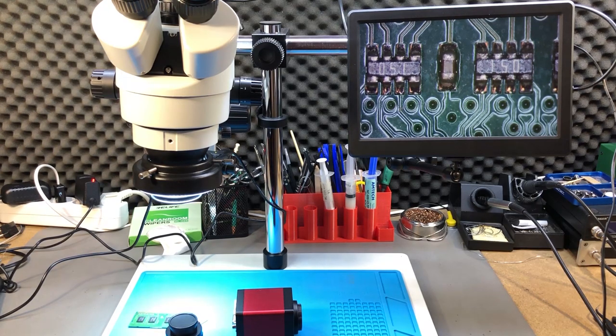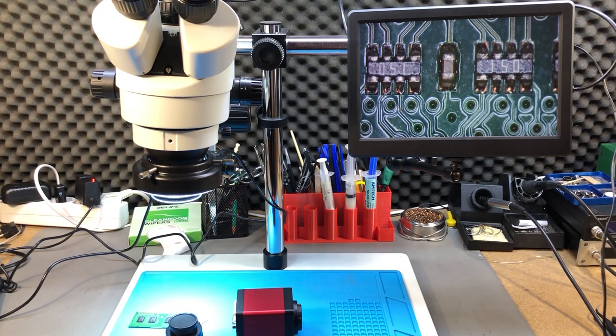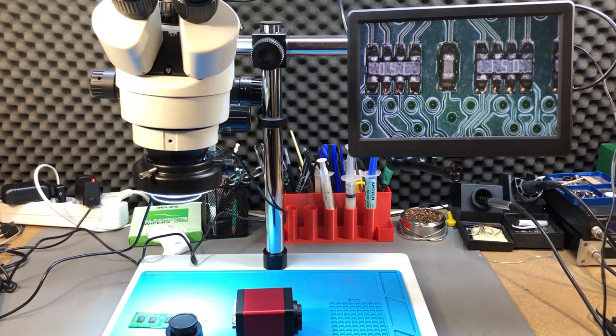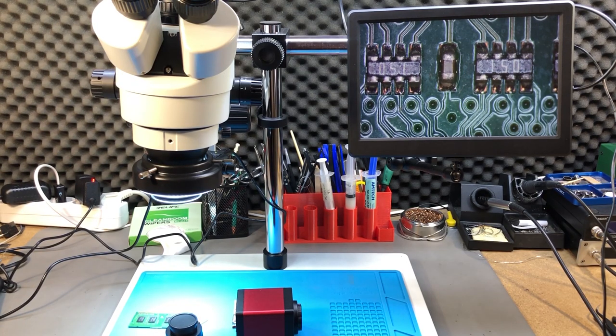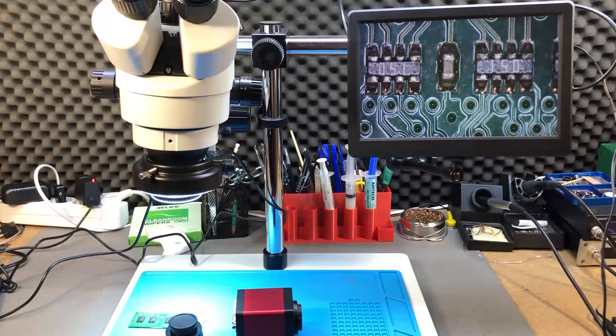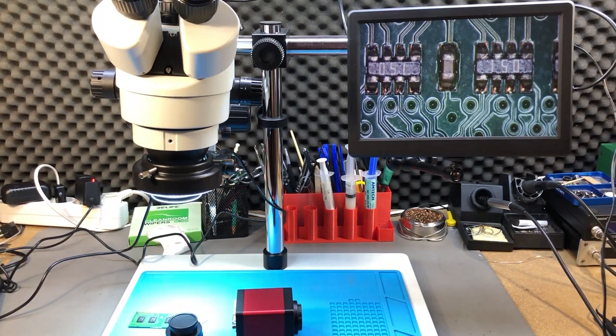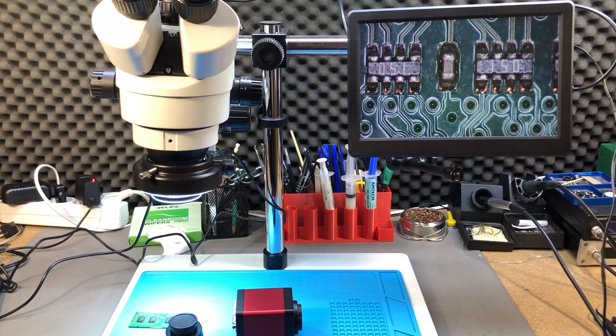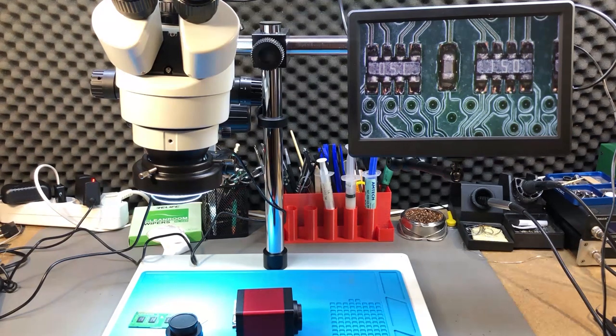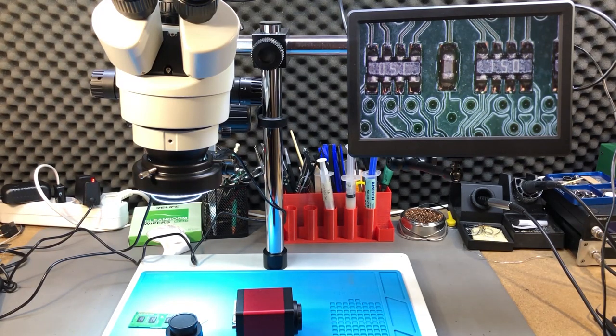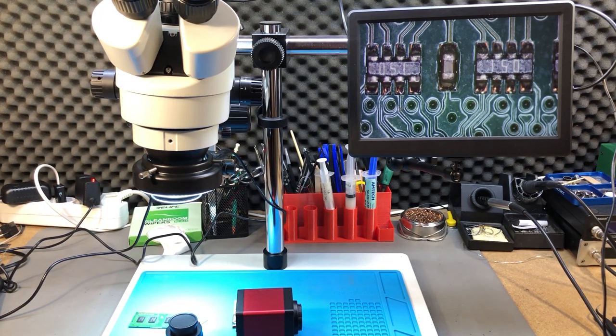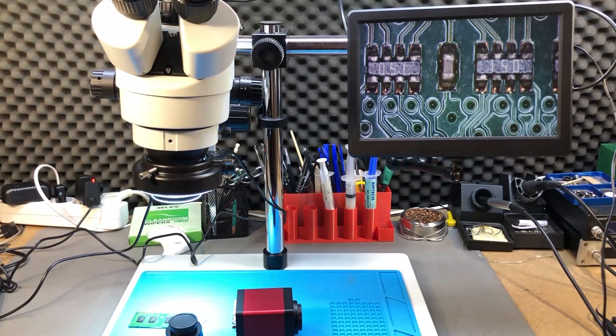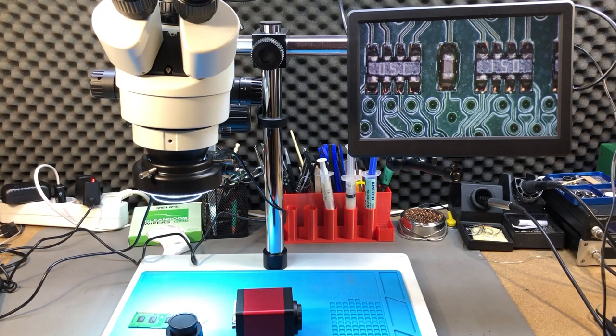In order to keep this video focused - pun intended - I will do a second video coming out probably next weekend, showing you how to correctly focus and adjust a trinocular microscope so that both the eyepieces and the camera are in focus at the same time.